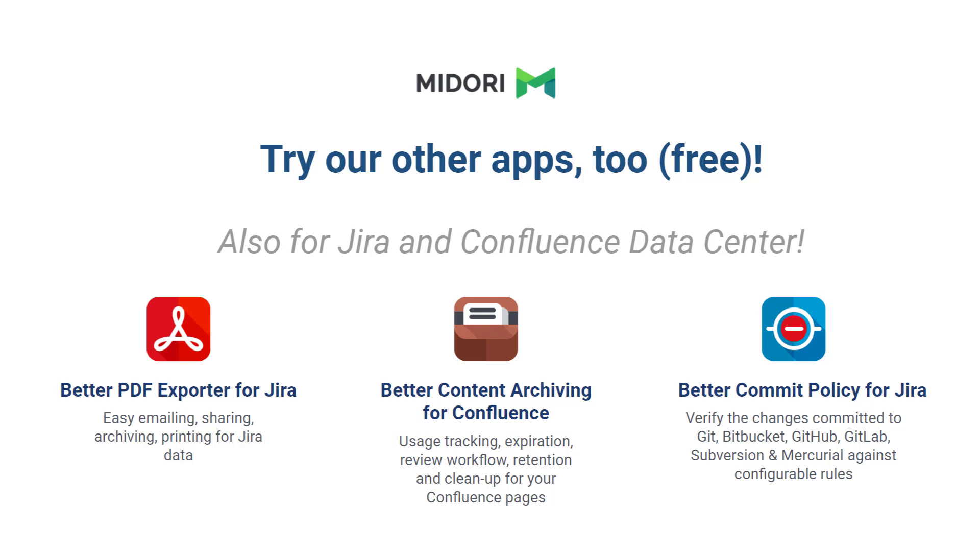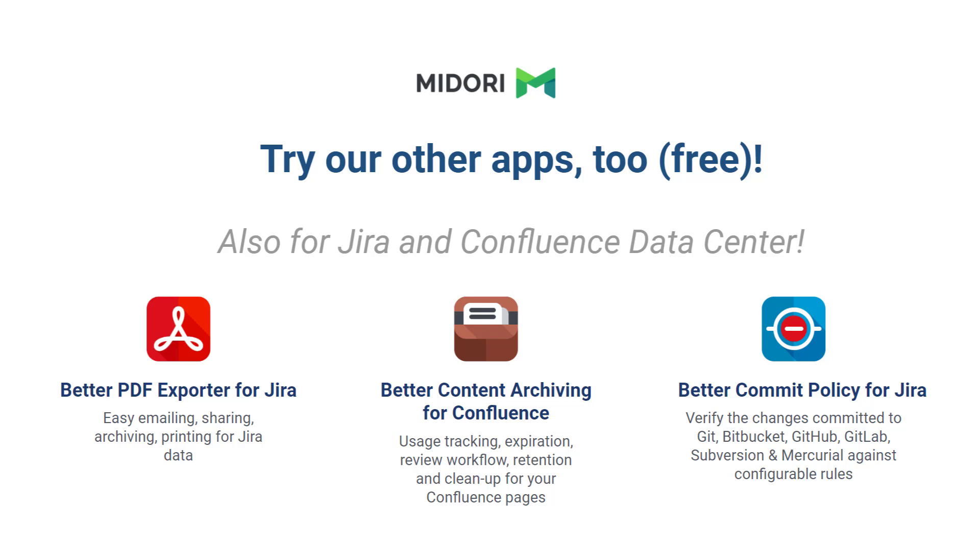Better PDF Exporter is very similar to what you just heard, but instead of Excel files, it exports your Jira data to PDF documents. Better Content Archiving for Confluence is a content lifecycle management app, mainly for large instances. It helps keeping your Confluence content always up to date and streamlined. And Better Commit Policy helps developers be more productive and compliant. The app verifies commits against configurable rules, so the code changes history is always consistent and easy to follow.